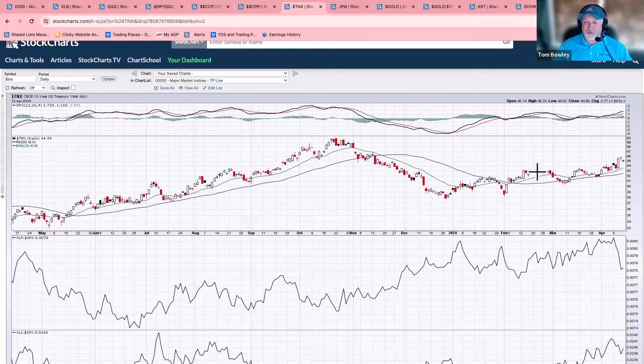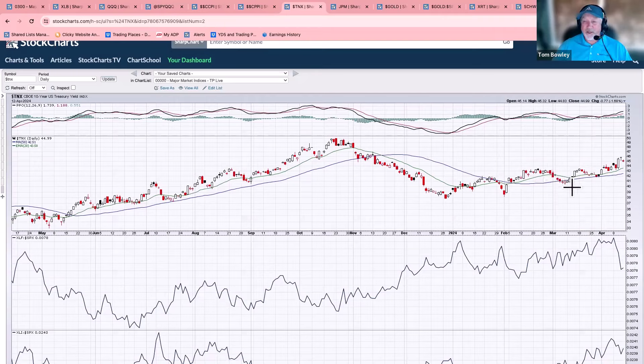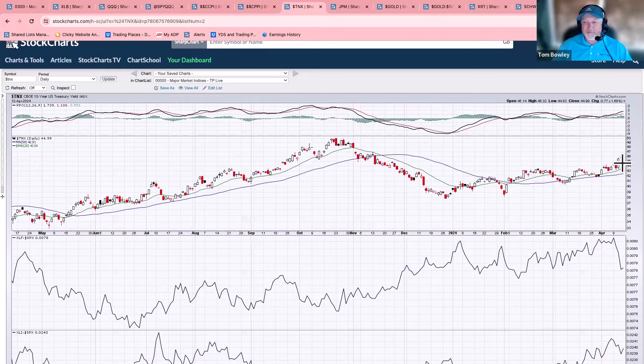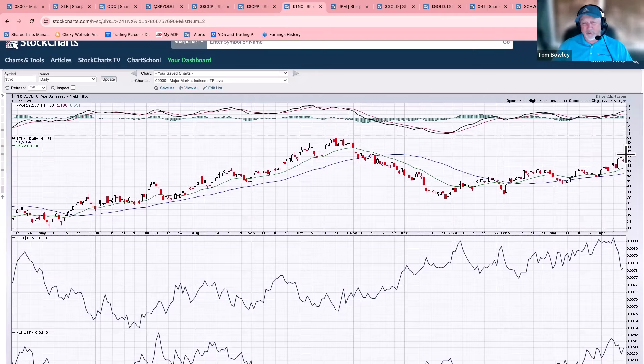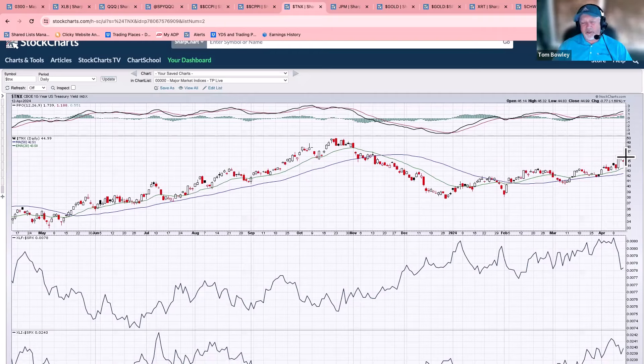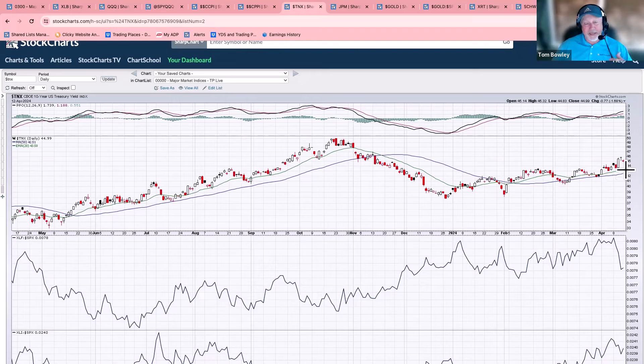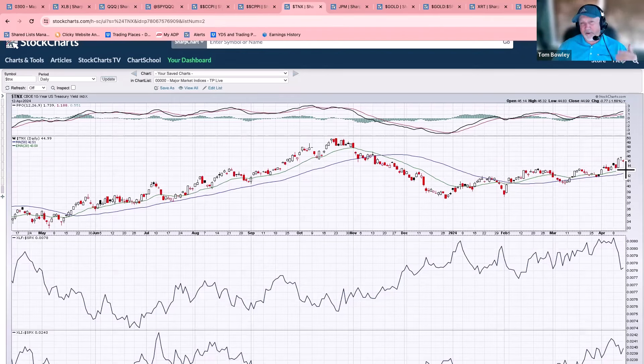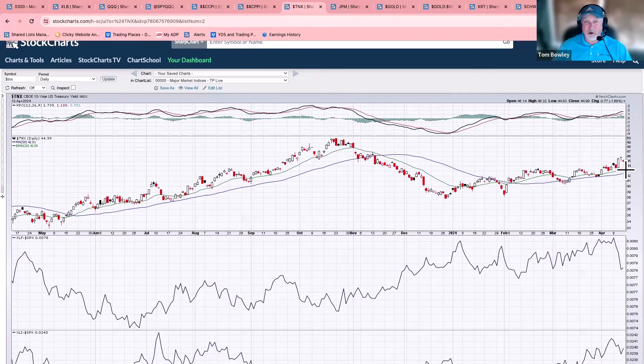Remember, this 10-year treasury yield, as I've been mentioning on my shows, a cup, that cup measures to about 465. And we got to about 460. So we might have a little bit further to go. And if we do go higher, probably going to see the market pull back again, maybe one more time. And then I think at that point, we're probably going to see yields come back down and the stock market move back up. That's what I'm looking for.